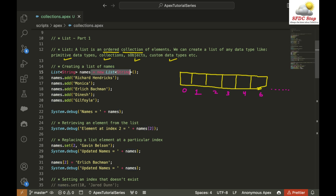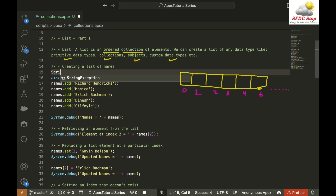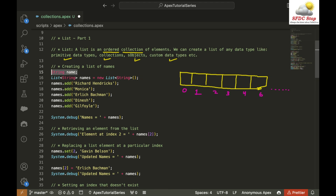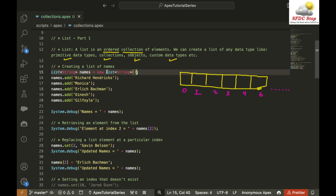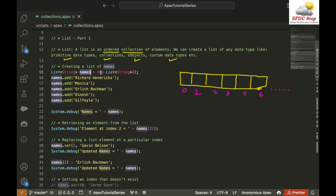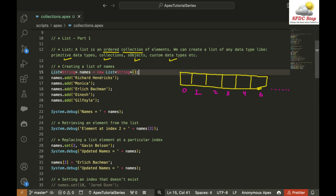You might have noticed in the previous tutorial that if we define a variable, for example string name, this variable is by default going to be null. Similarly, if I say list of string names without assigning anything, this list is going to be null by default. But I don't want this list to be null — I want to add elements to it, which means I should have some memory location assigned to this list. In order to do that, I say: List<String> names = new List<String>(); This will initialize a new list in memory. However, it will be an empty list.